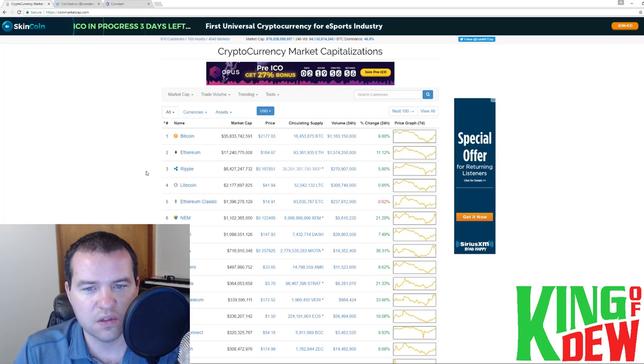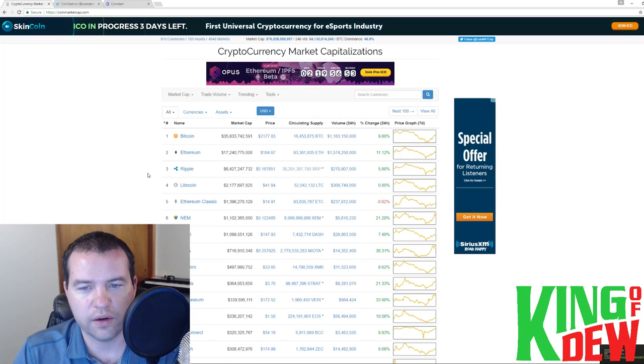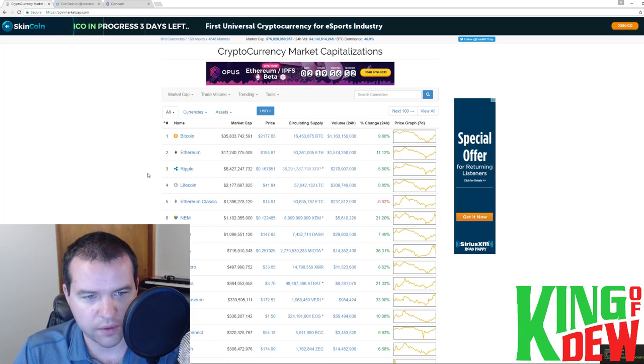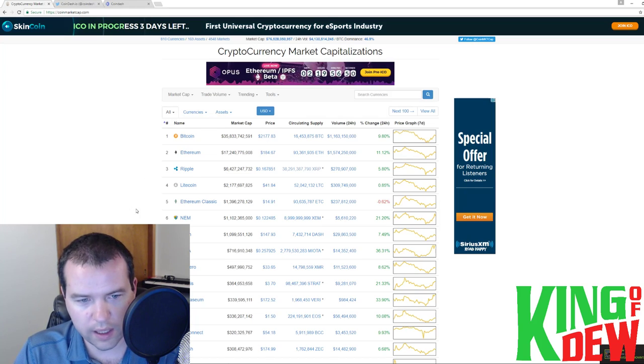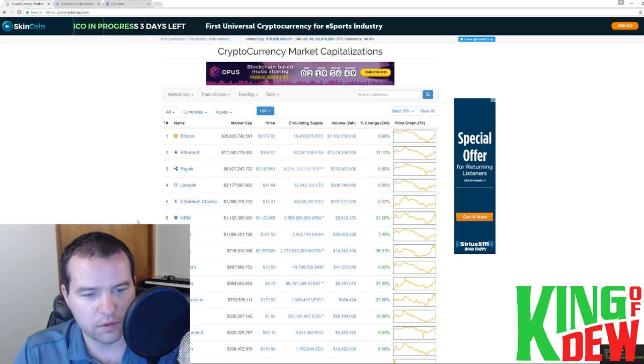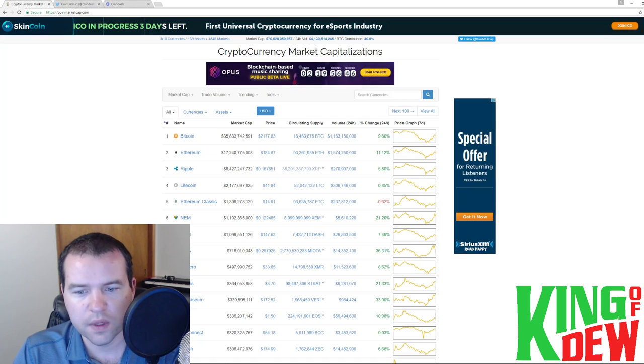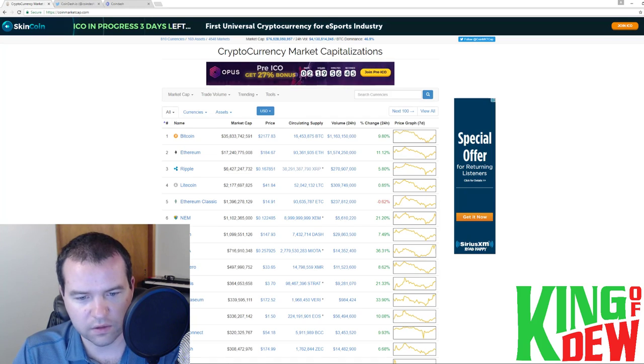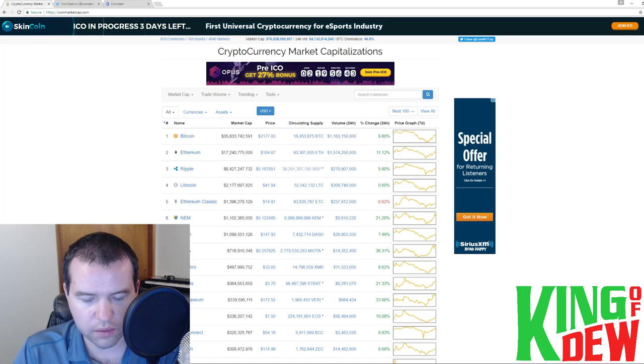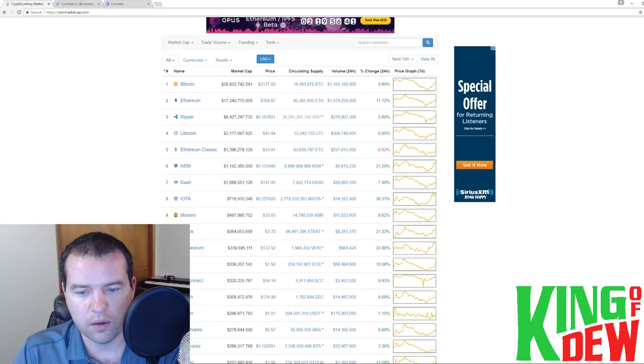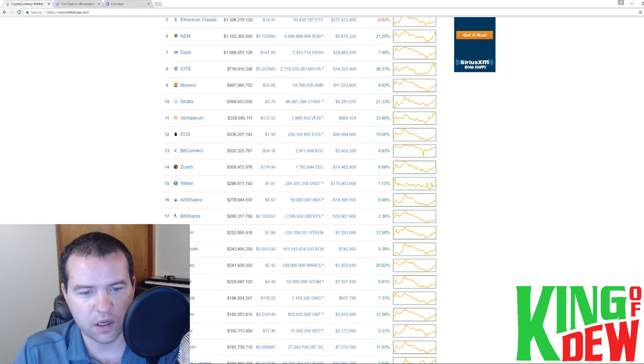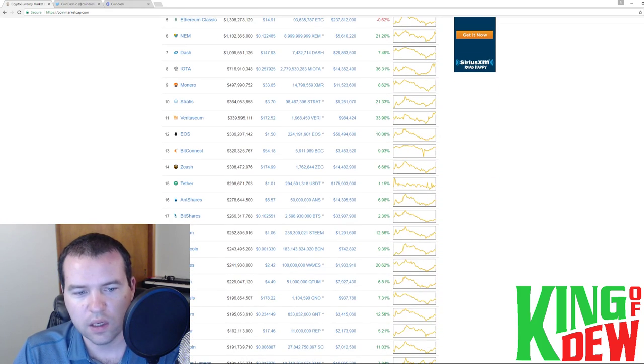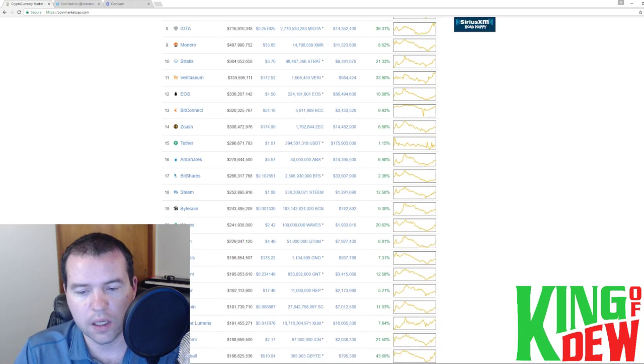And you actually can see Bitcoin is up about 10%. Ethereum is up 11% right now, and everything is green. Beautiful green day. Some massive moves, the biggest being Vertcoin, massive move, 33% right now. Waves up 20%, not surprising. It was about time for a day of green.